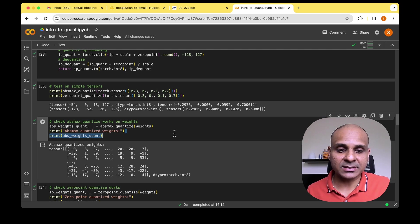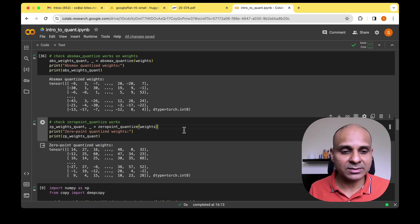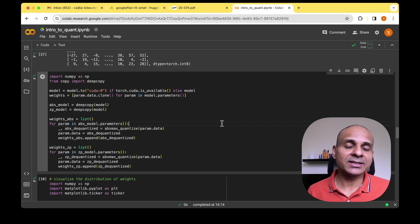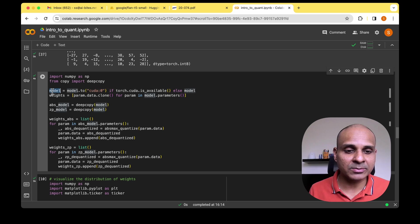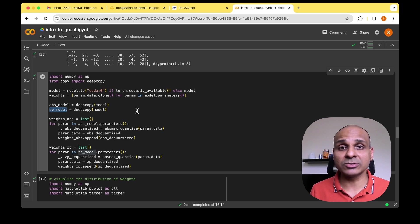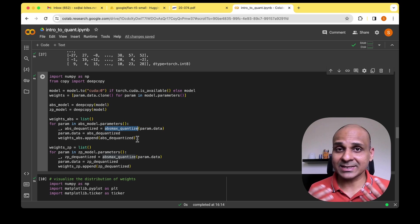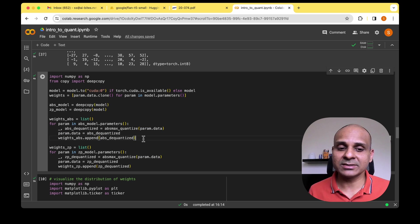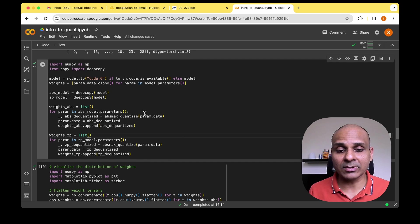Let's also test the functions with actual neural network weights. The output data type is int8 after quantization for both absolute max and zero point methods. Now let's iterate through the weights and quantize the entire model. I made a copy of the original Flan-T5 Small model — two copies, one for absolute max and one for zero point quantization — then iterated through the parameters, called the quantization function, and updated the parameter data so all weights are quantized.